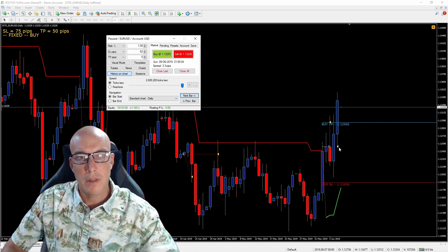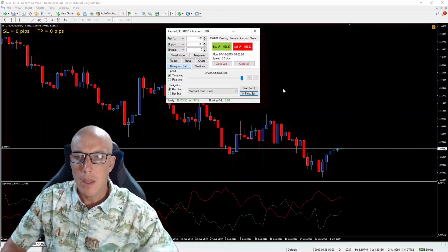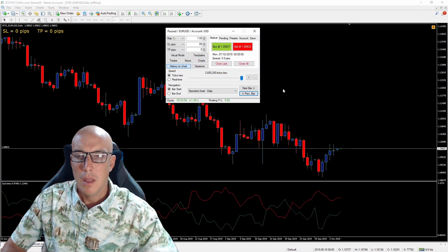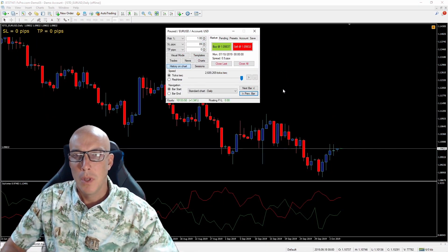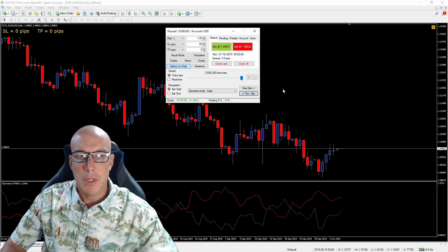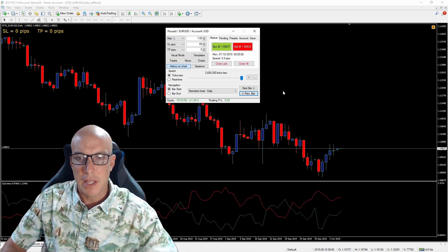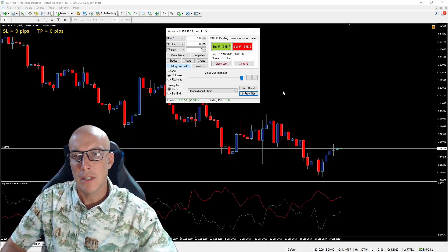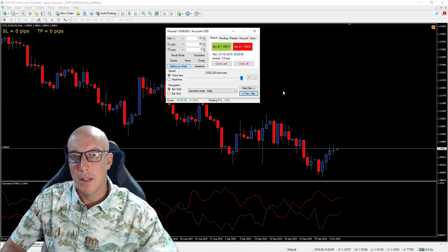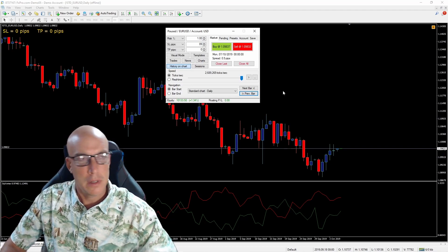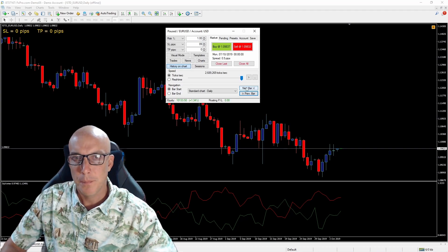The last indicator I want to introduce is called the Vortex indicator, which is a two-lines-cross indicator. Let's wait for a signal and take a trade with this last one.